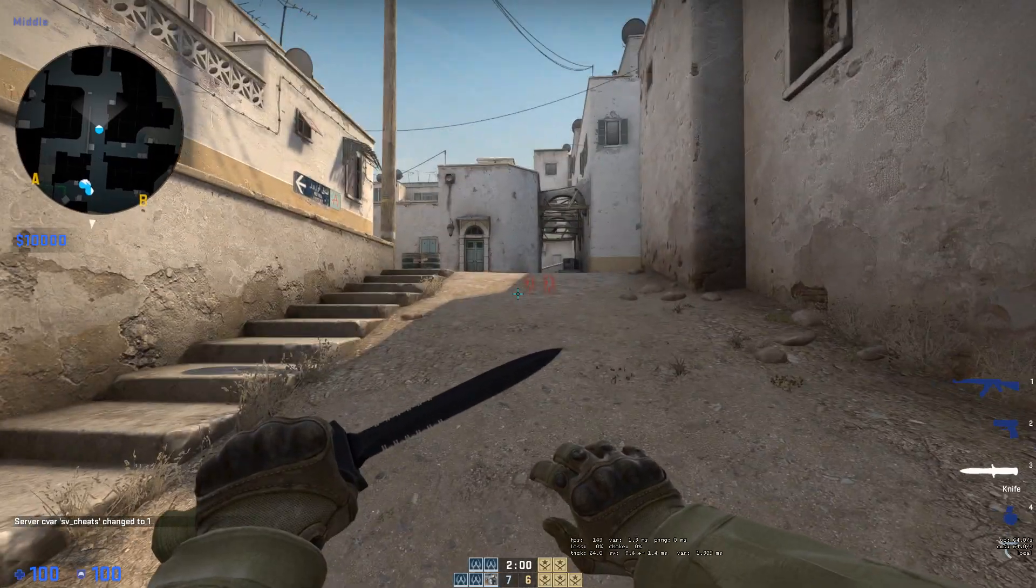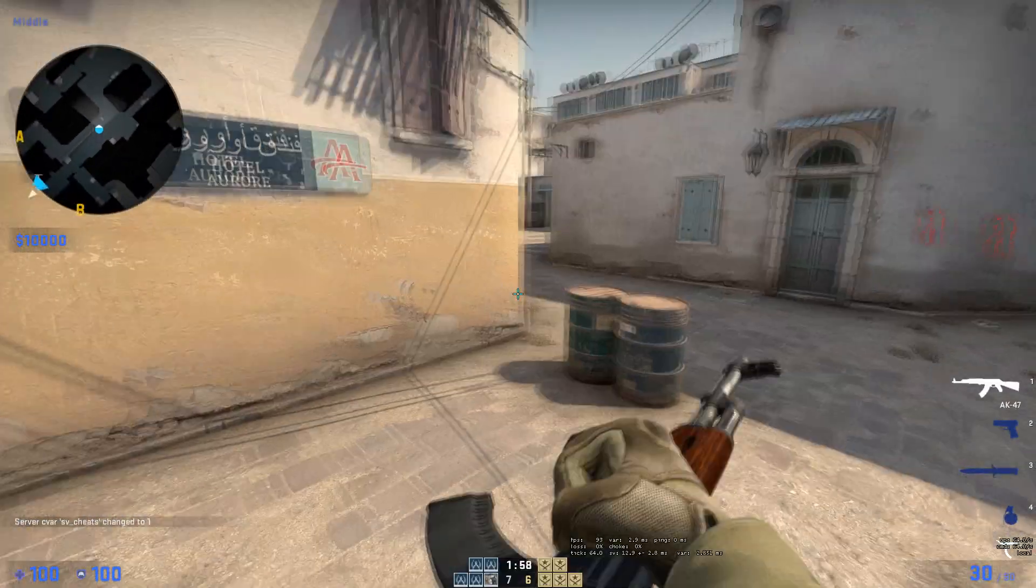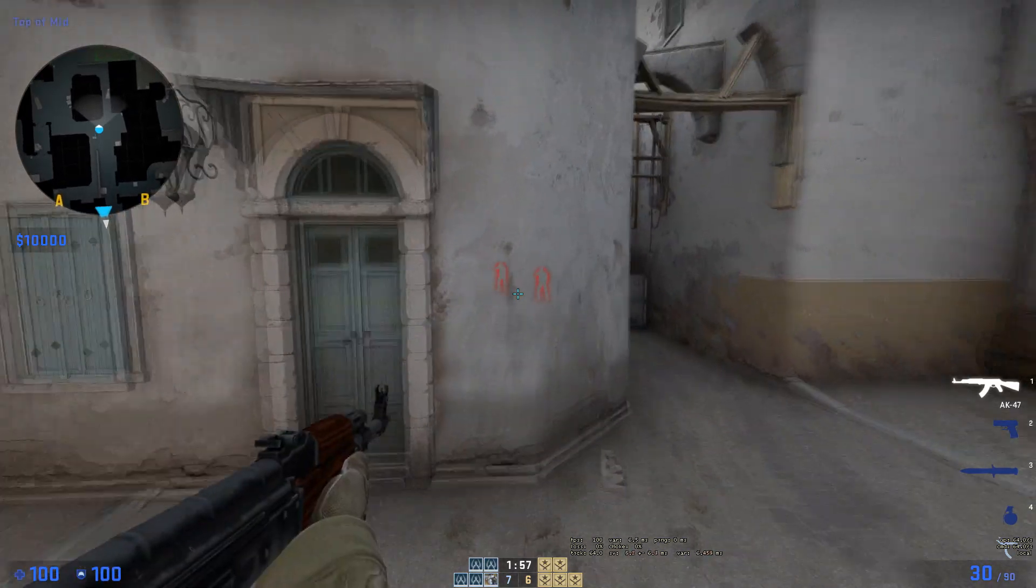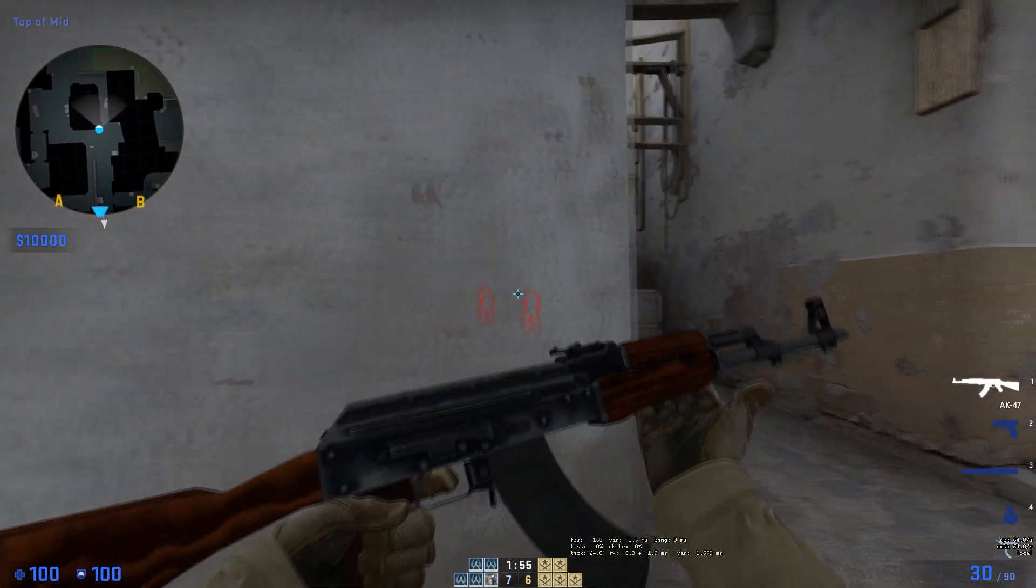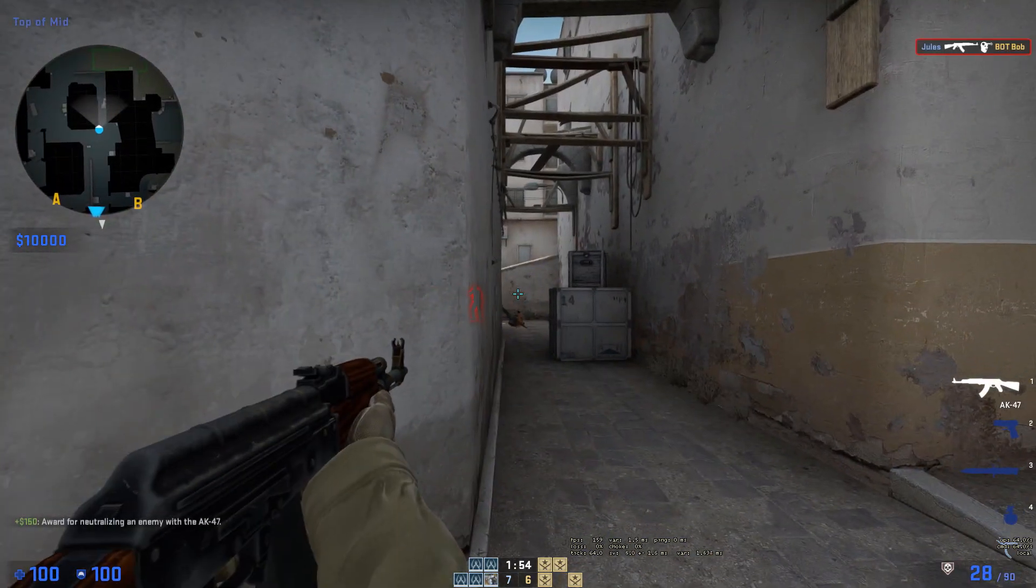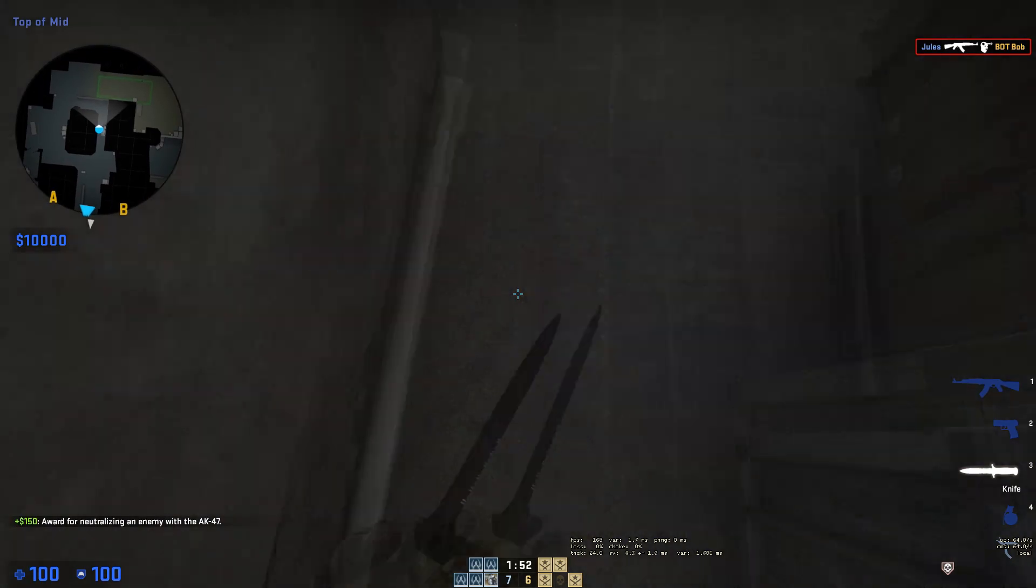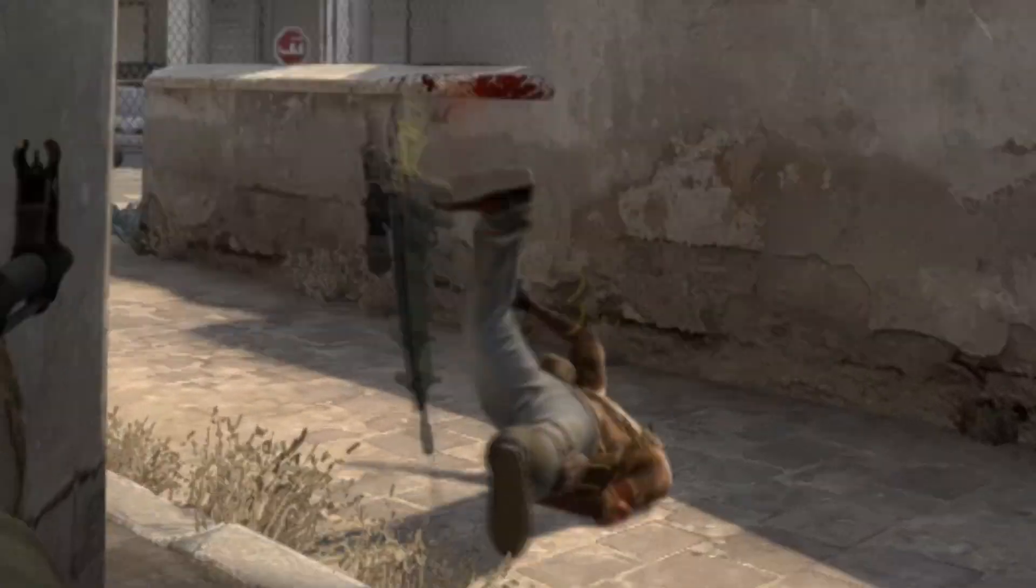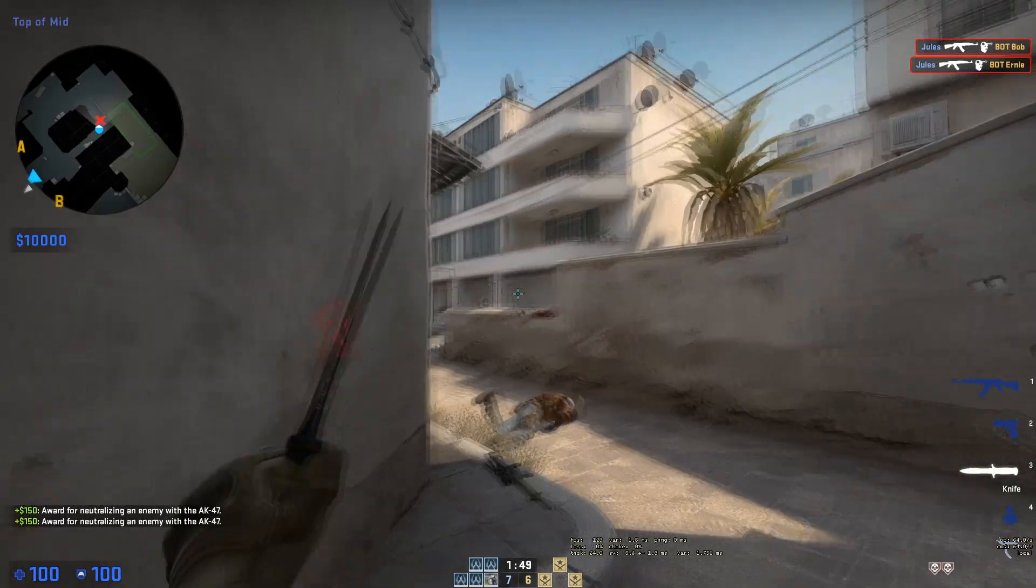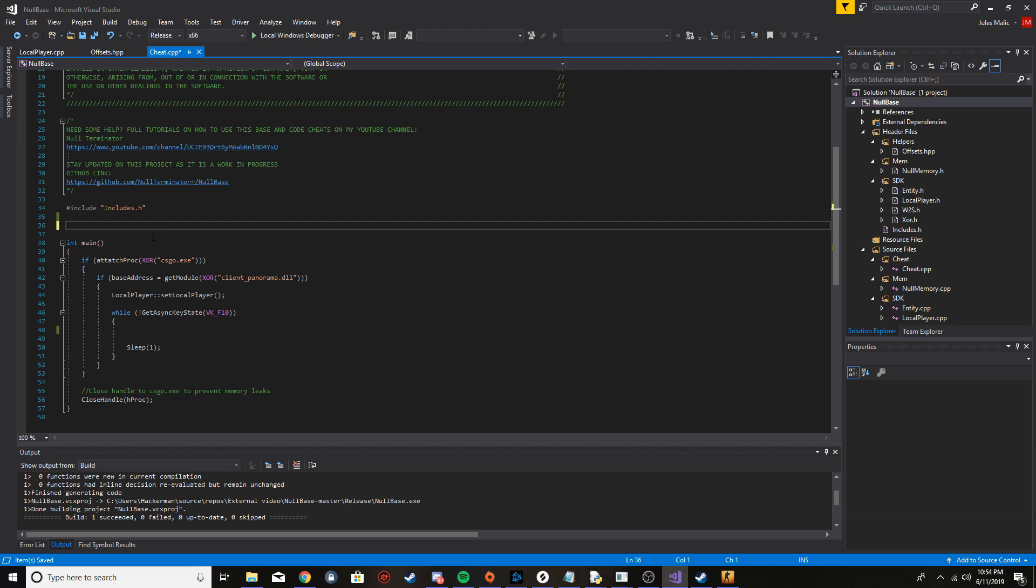What is going on guys, it is your boy Null and I'm going to show you how to make this trigger bot right here for CS:GO that's going to be external. Let's get right into it. Today we're doing the trigger bot. The next episode will be the glow ESP which you probably saw in that preview clip at the start, and then after that I'll probably do aimbot because a lot of people want aimbot as well.